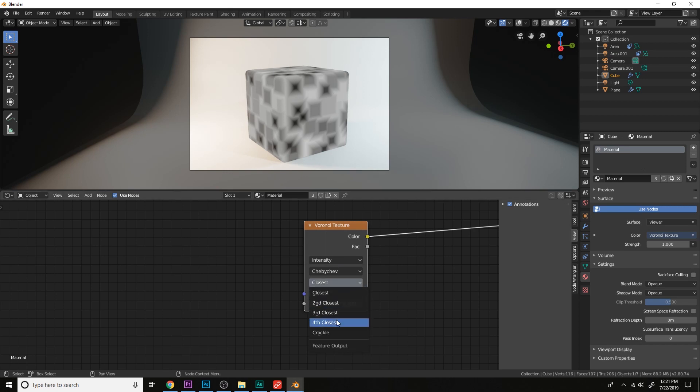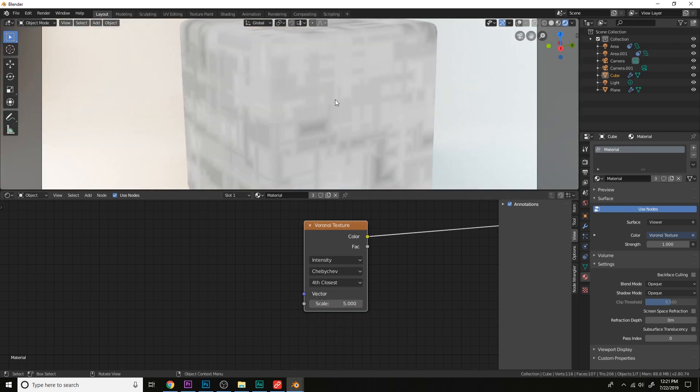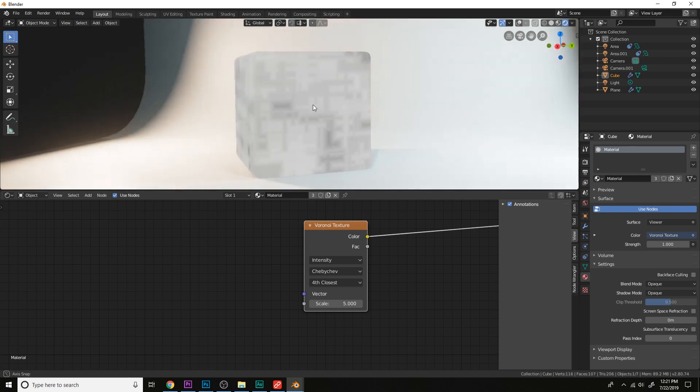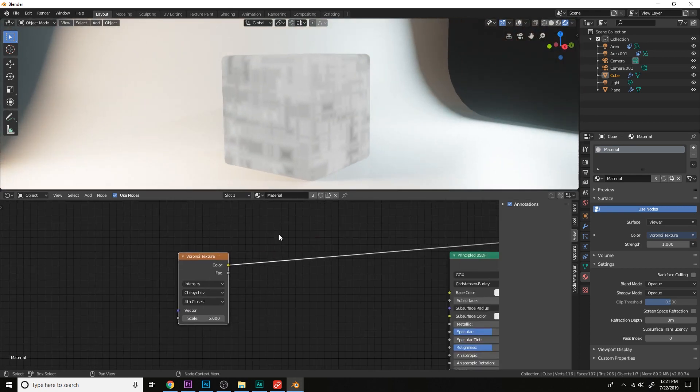Let's choose fourth closest, get these nice panels here, but they're way too soft right now.